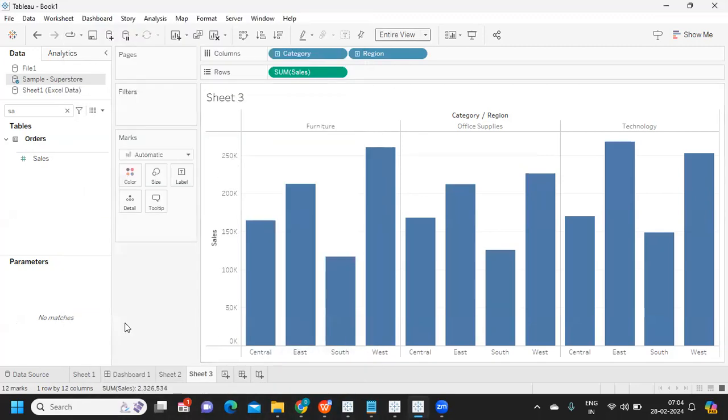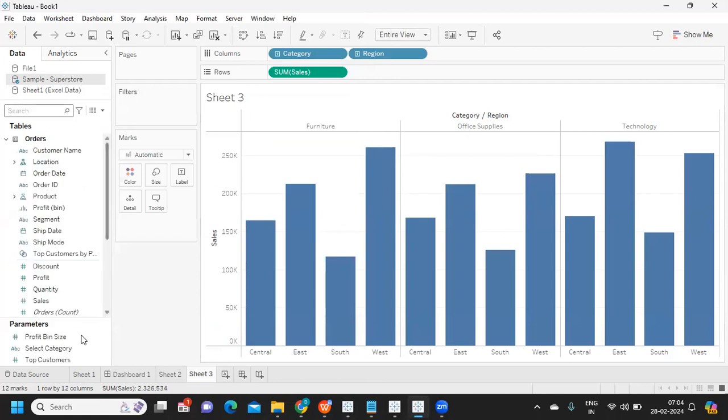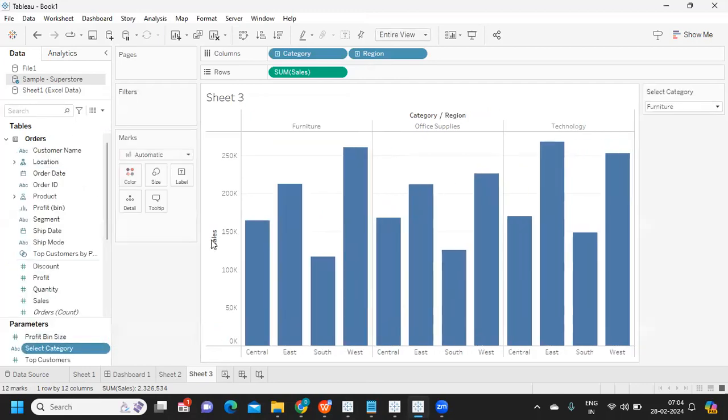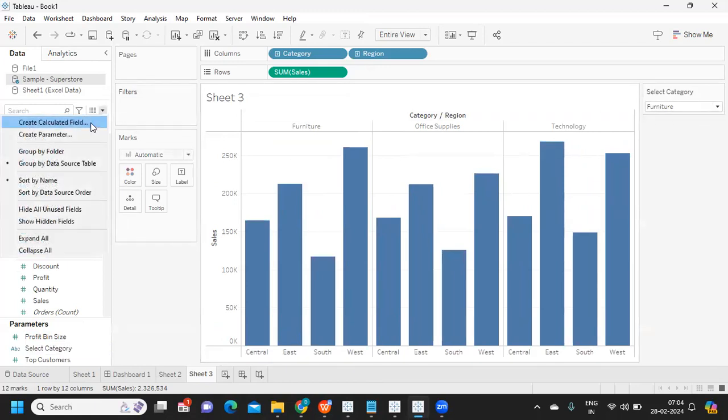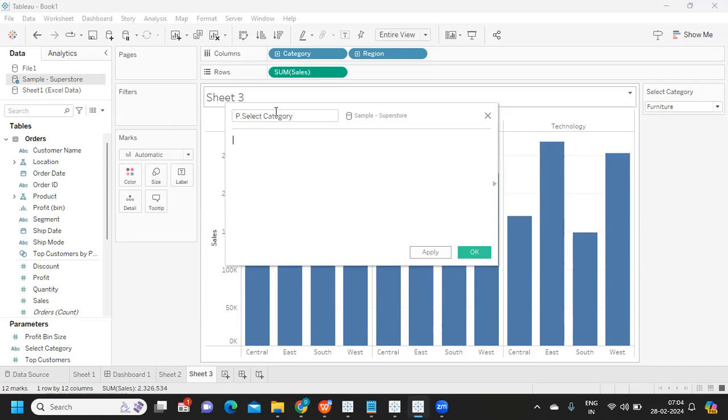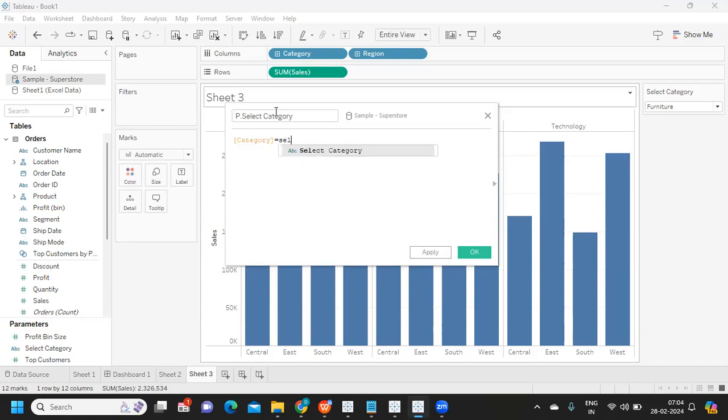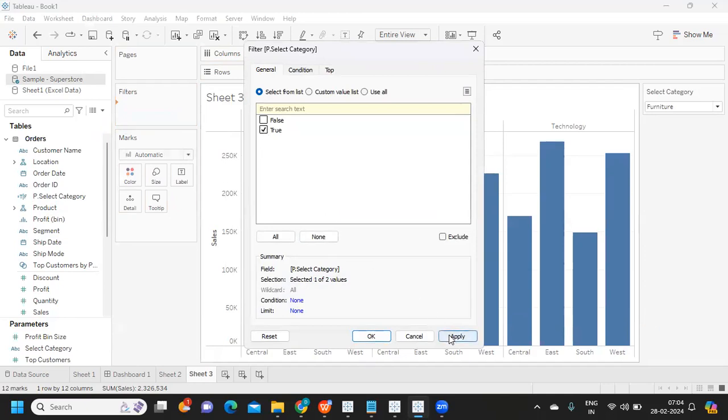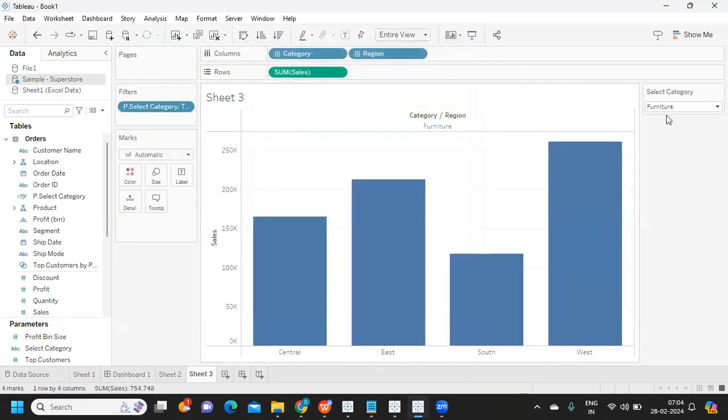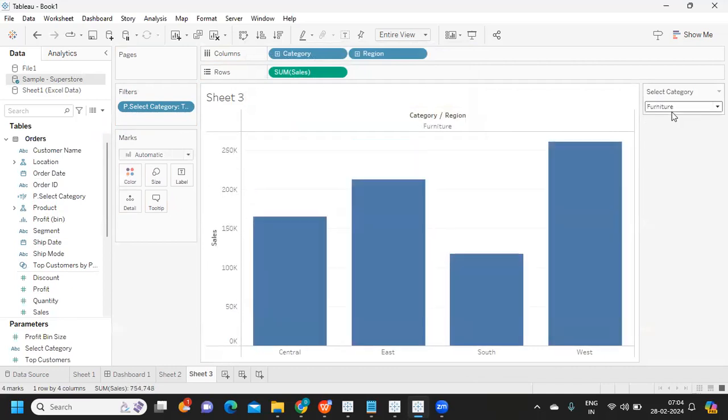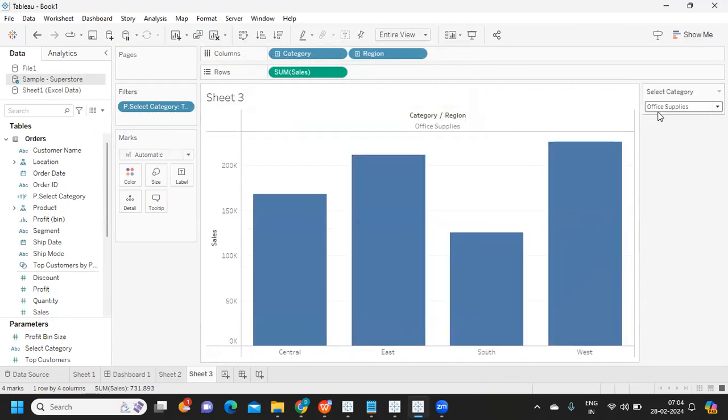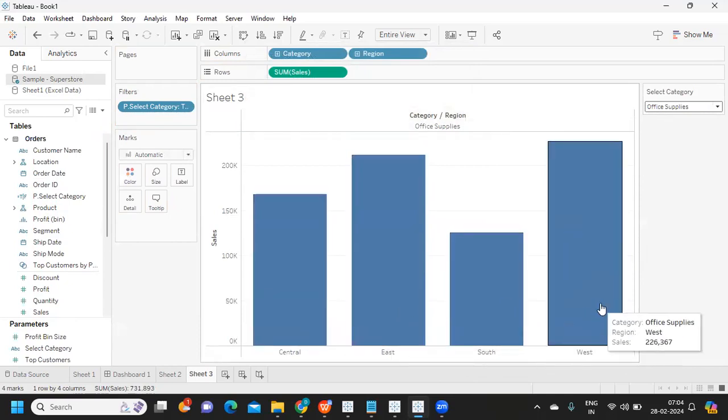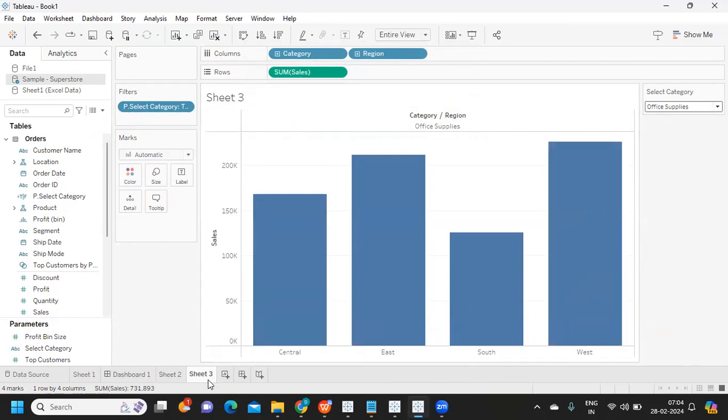Now that parameter is created, I'm showing that and we need a calculation. I'm writing: category is equal to select category. Apply OK, and I'm dropping this on my filter shelf, taking only what I need. Now I'm able to toggle between different category items. There are many ways to do this - you can also put all category items on top and create a parameter action to toggle between categories.